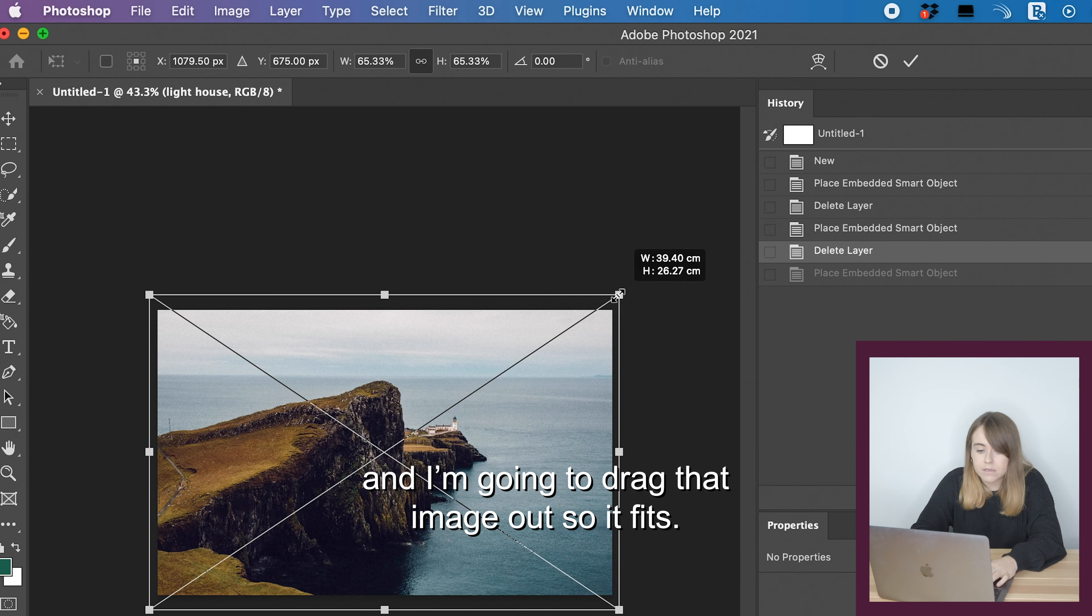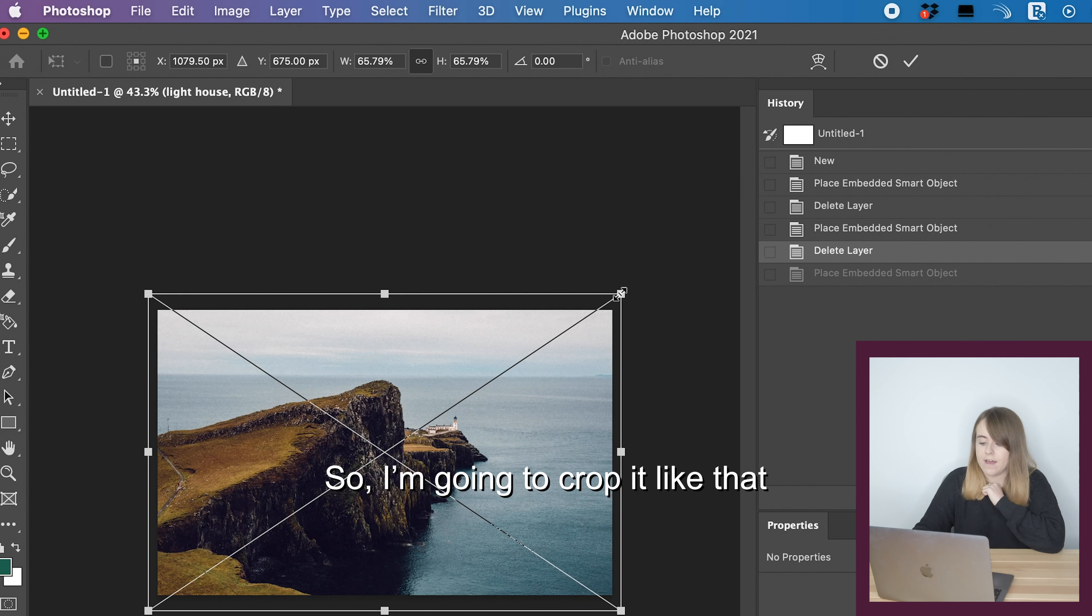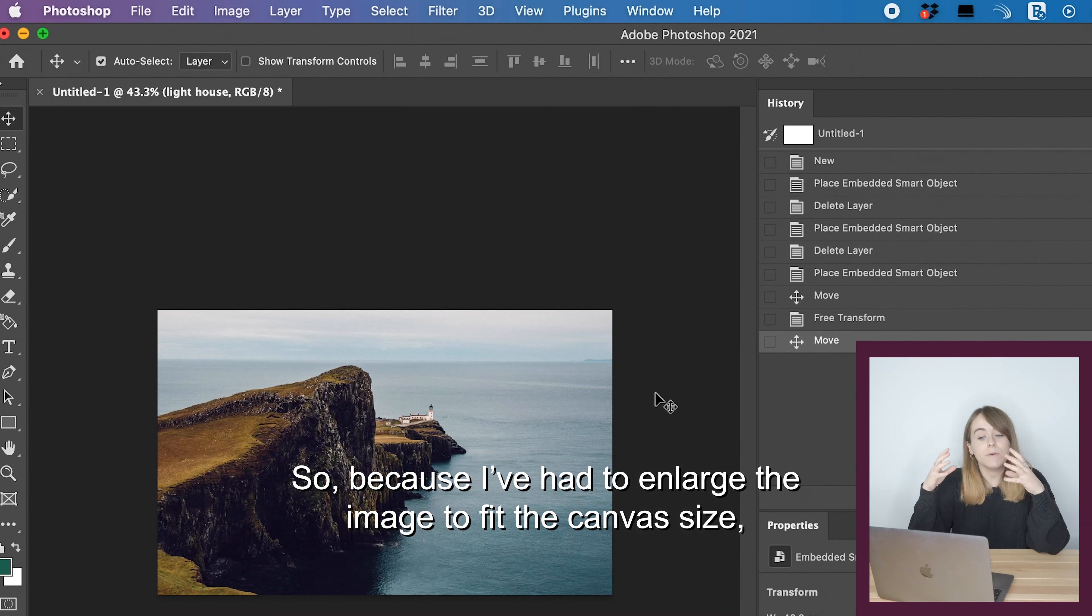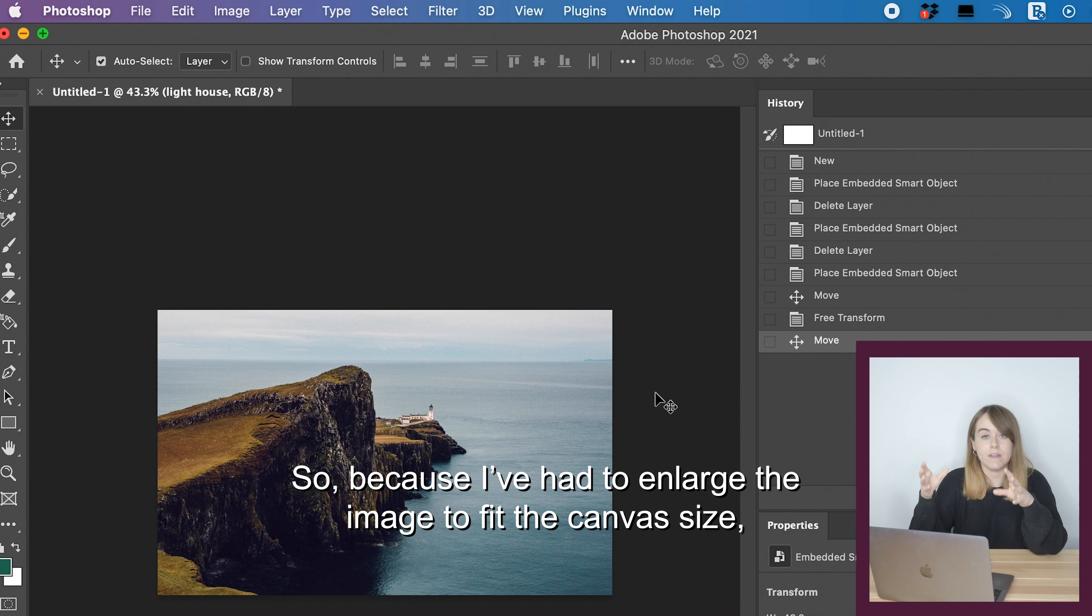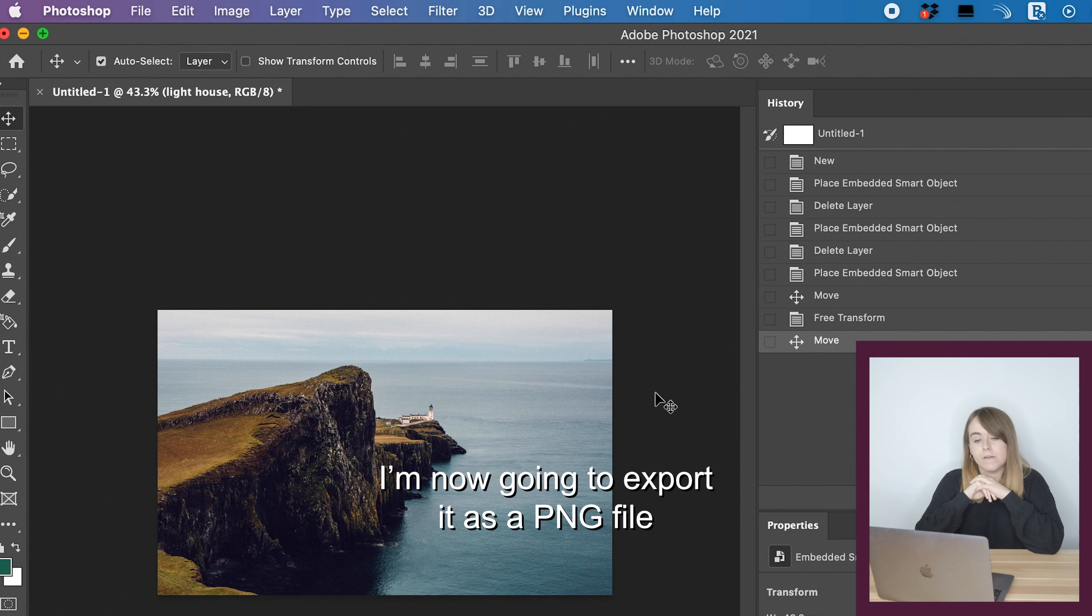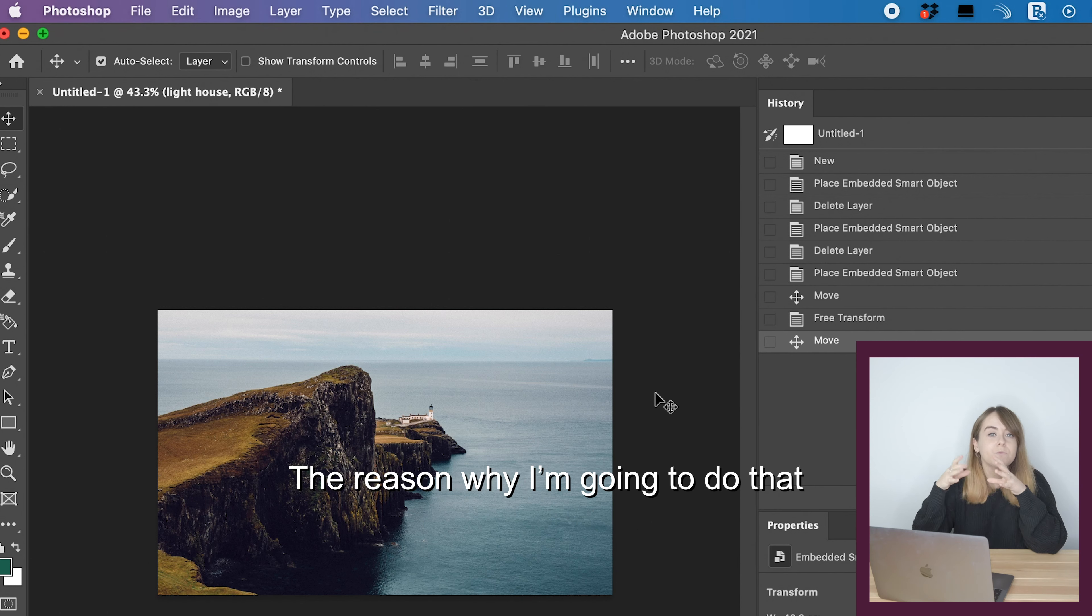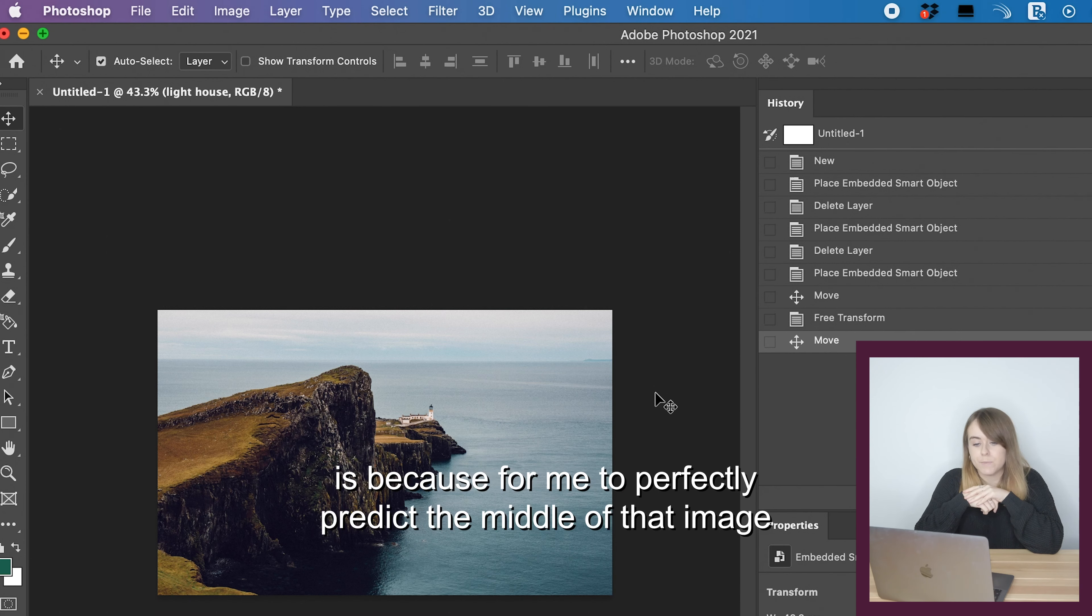For this seamless carousel, I'm going to use an image of a lighthouse that I took in the Isle of Skye. I'm going to drop that onto the canvas and as you can see, it doesn't fit that canvas size. So I'm going to hold down the alt button and drag that image out so it fits, then click enter on the keyboard.